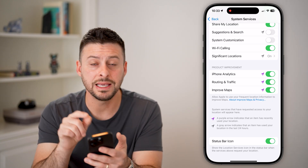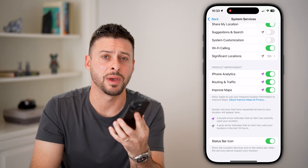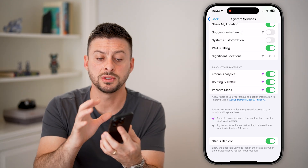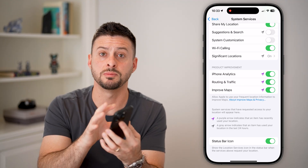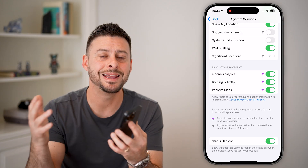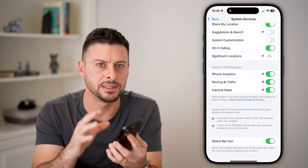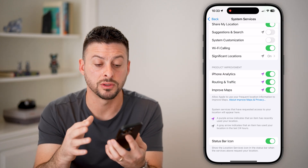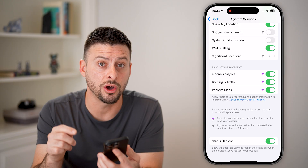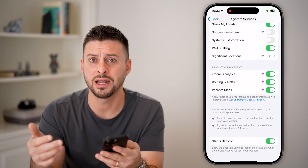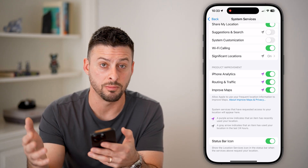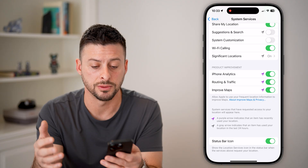Wi-Fi calling is something that I use because I have really bad signal in my home. It allows me to use Wi-Fi when I make a call in addition to my cell network. I would recommend leaving this on so that you can make better calls.